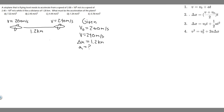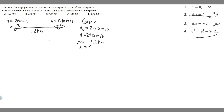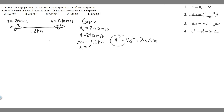Looking at the kinematic equations, the second one does not contain a, so we'll use equations 1, 3, or 4. We have v sub 0, v, and delta x, so we're going to use the equation v squared equals v sub 0 squared plus 2a times delta x, because we want to solve for a and we have all the remaining variables.